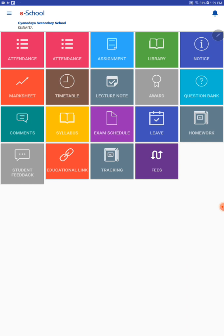Now all students are requested to download this e-School Apps by Ezone from your device from the Play Store and get your results and further information about your school. Thank you.